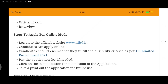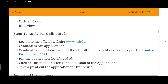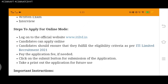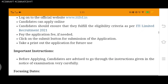Steps to apply for online mode: log on to the official website www.itiltd.in. Candidates can apply online. Candidates should ensure that they fulfill the eligibility criteria as per ITI Limited Recruitment 2021. Pay the application fee if needed. Click on the submit button for submission of the application. Take a printout of the application for future use.